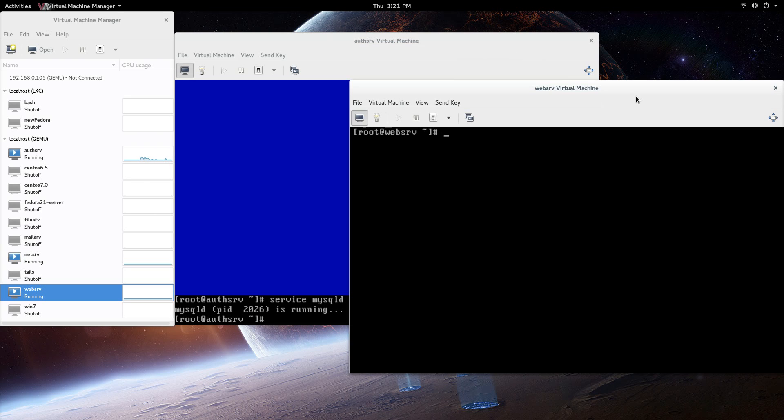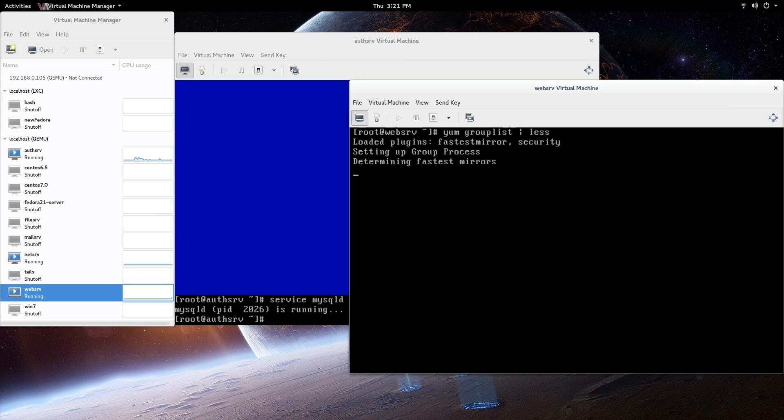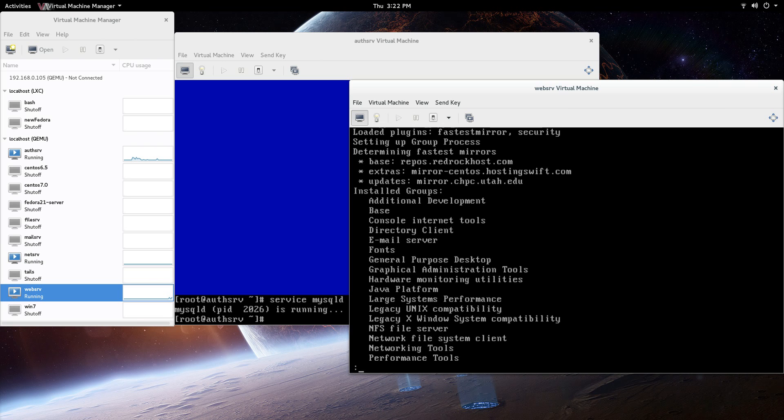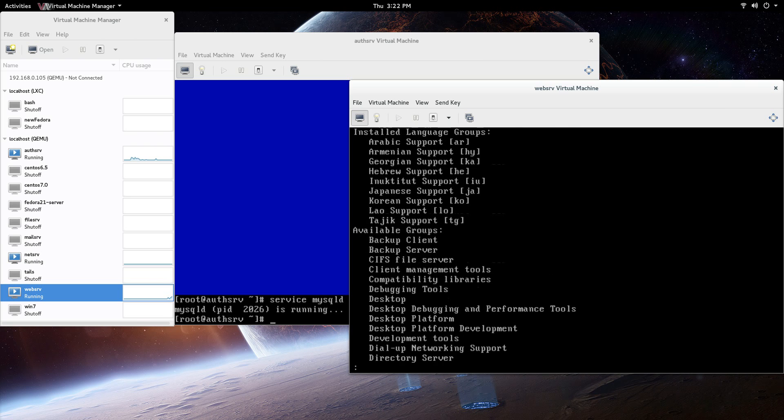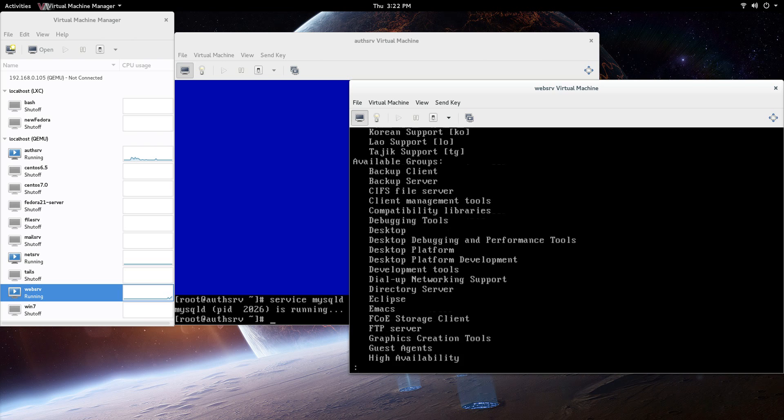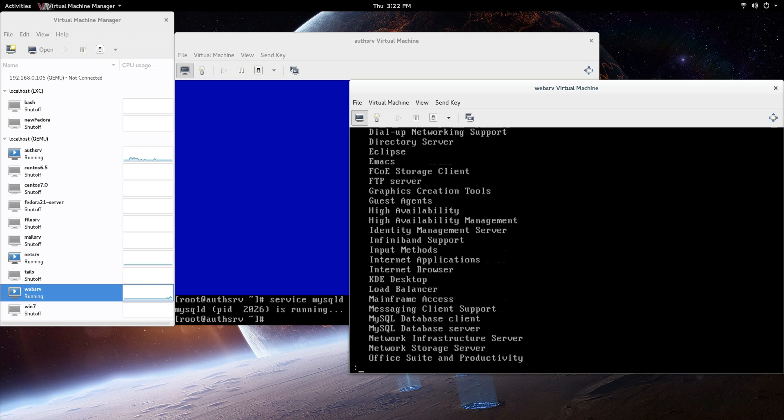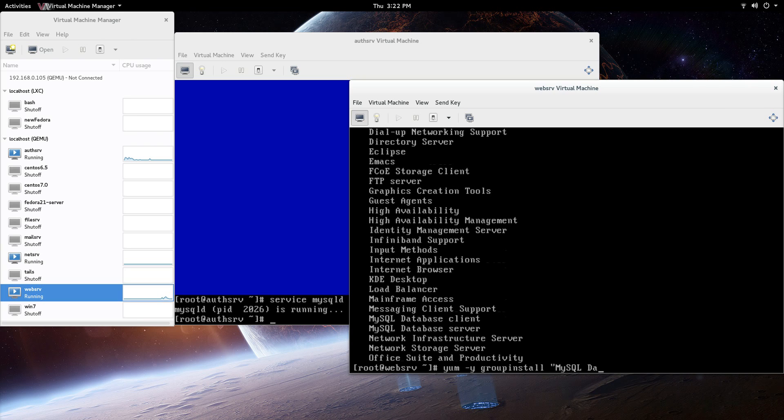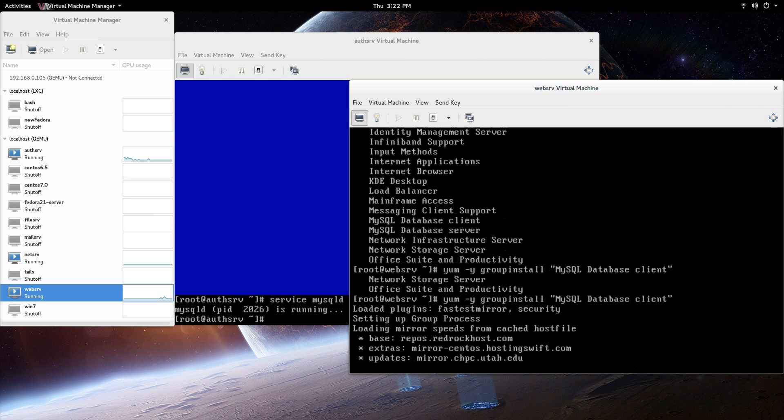Now what we need to do is on the web server, we're going to create a client so it can connect to that database server. Same thing, we're going to go yum group list and just less it out because I can't scroll up and down on this. It's going to be the same thing - MySQL. The group is going to be MySQL database client. We're going to say yum group install MySQL database client. So we're doing the client this time.